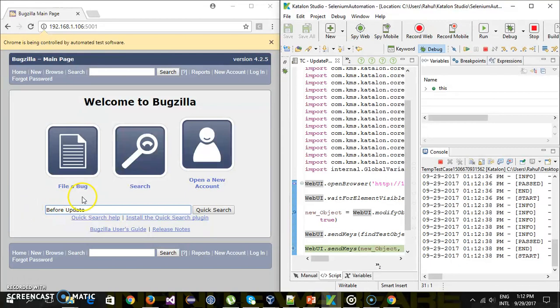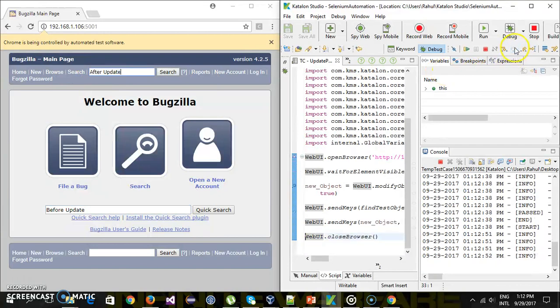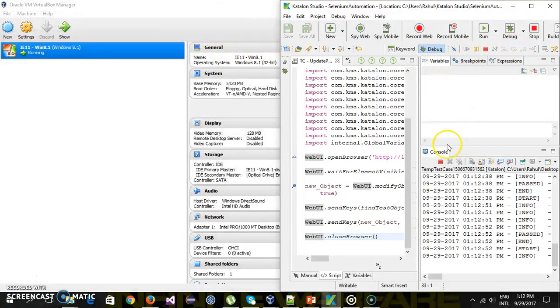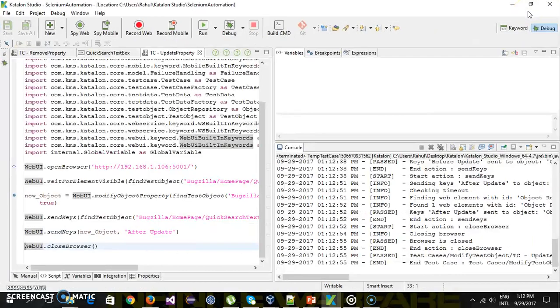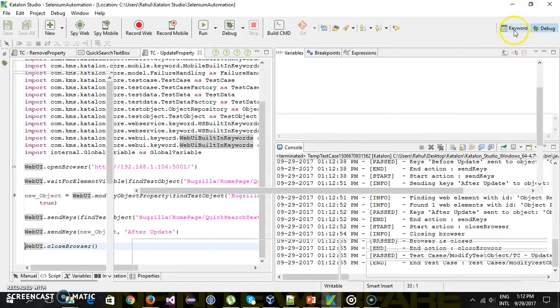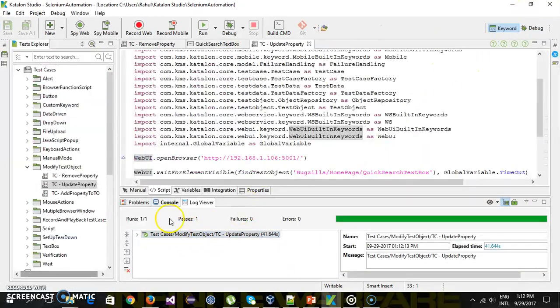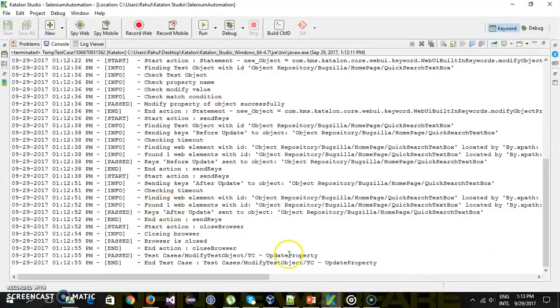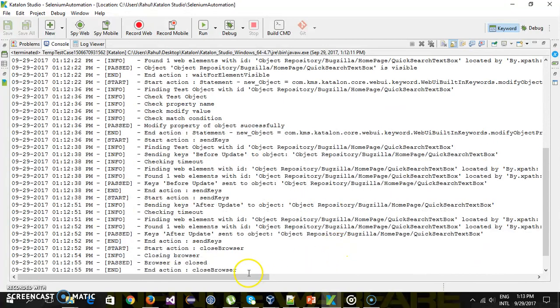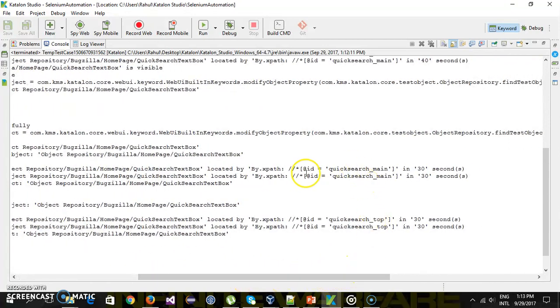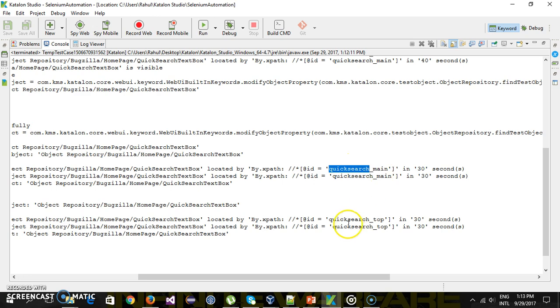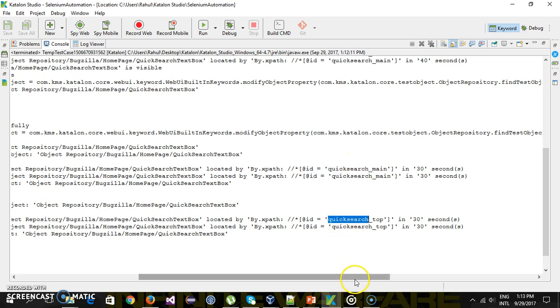And after that we have modified the id of this to point to this text box. So again step over. And you can see here after update. You can also see this thing from the console also. So initially, it use the id as quick search main. And then it use the id as quick search top.